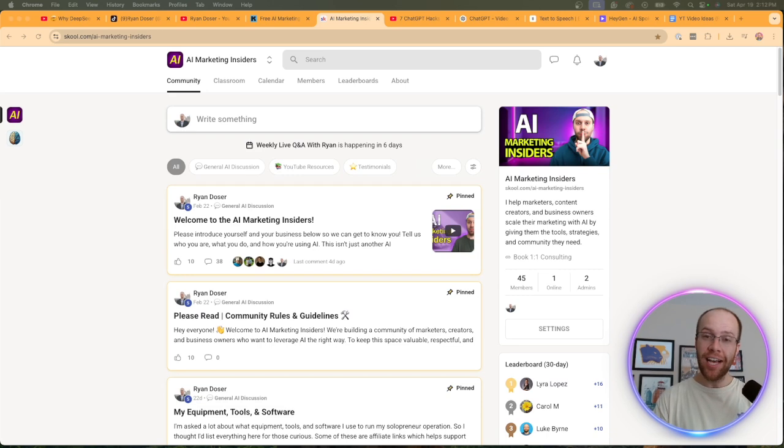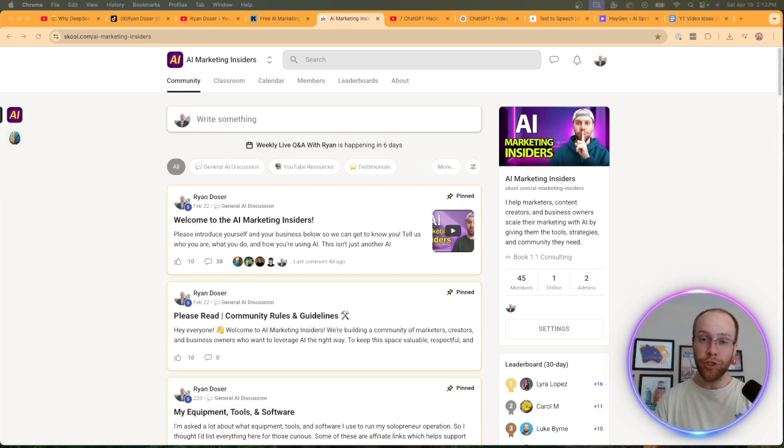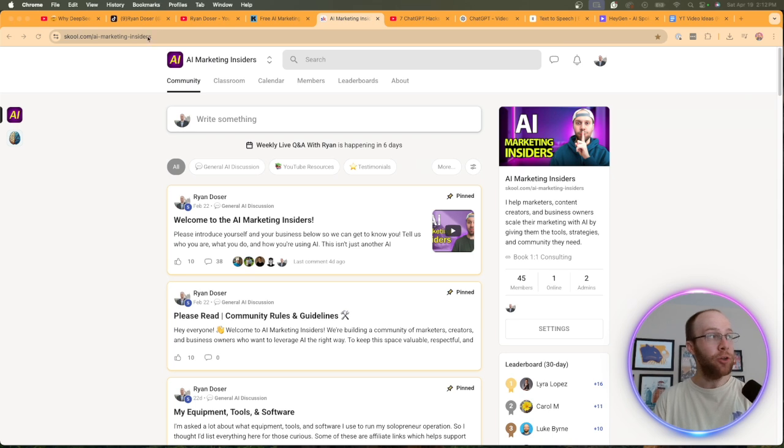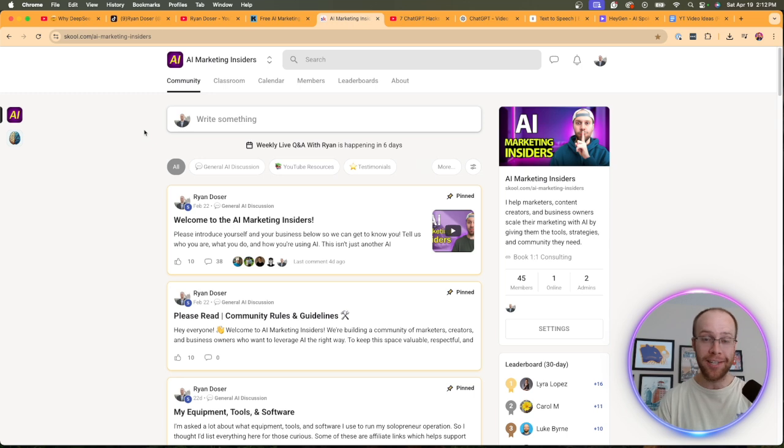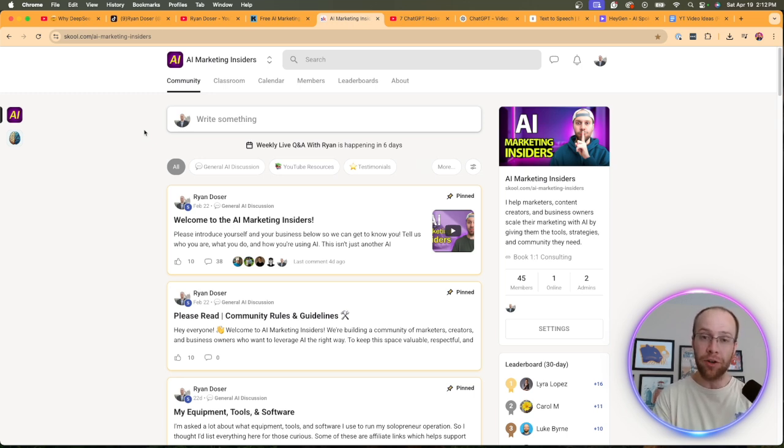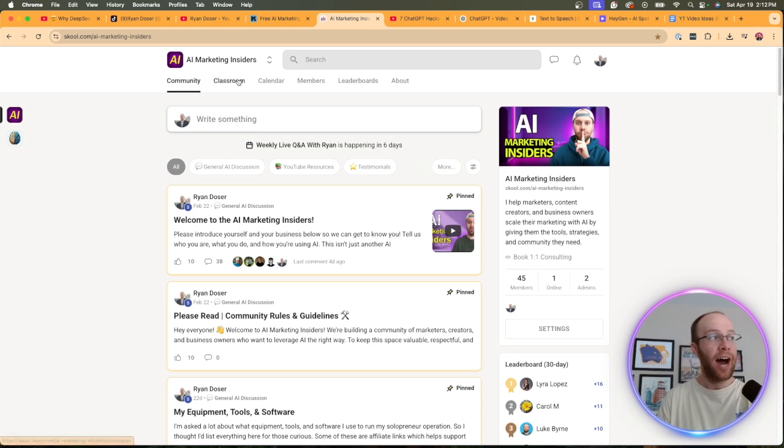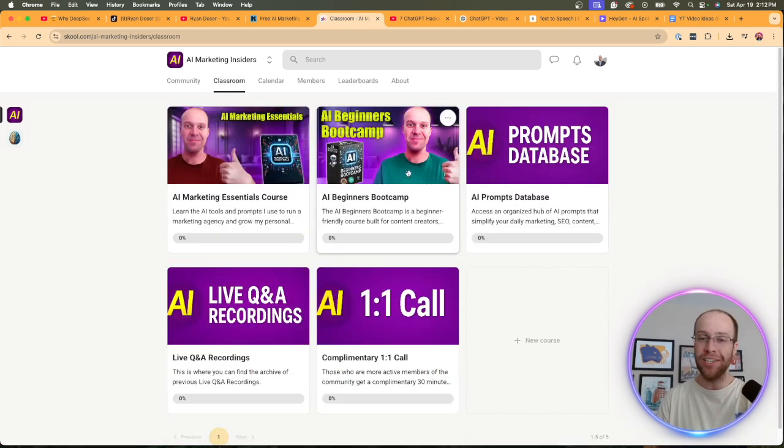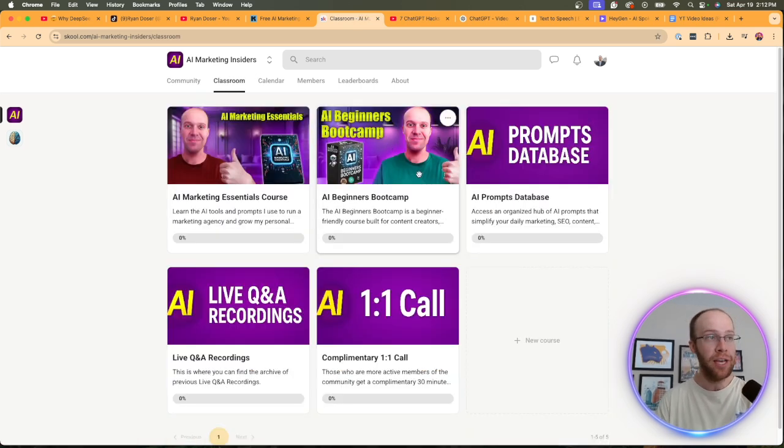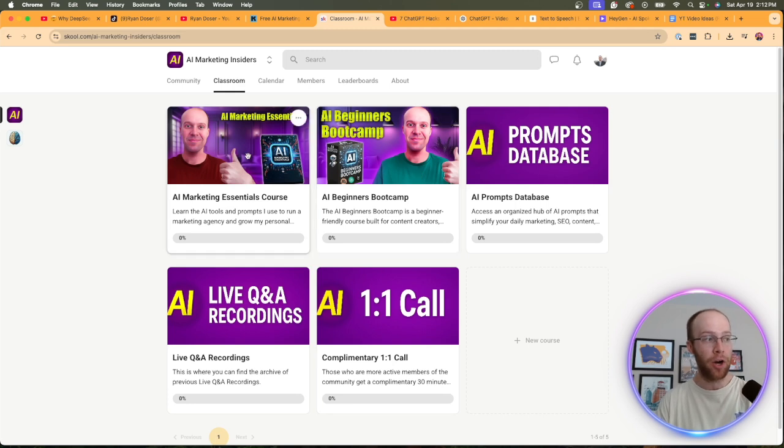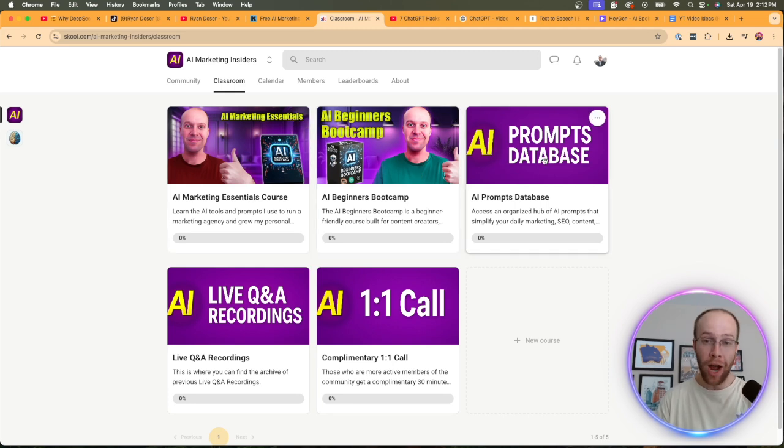And lastly, if you want to take your AI skills and knowledge to the next level, I'd recommend joining my AI marketing insiders community. You can find a link for this in the video description below. This is a no BS community for marketers, content creators, and business owners who are looking to better leverage AI. And inside this community, I have about $1,000 worth of course material that's included in the monthly subscription fee, my AI beginners bootcamp, my marketing essentials course. I have a prompts database.